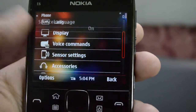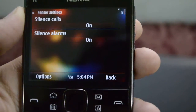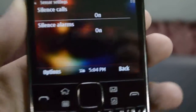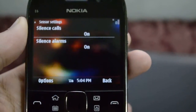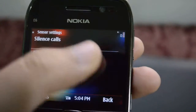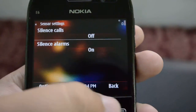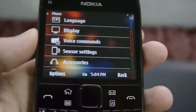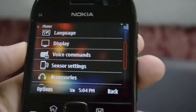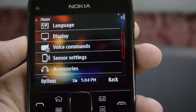Next we have our voice commands. Then we have our sensor settings — this is where whenever a call is coming, if I turn my phone, the call will become silent itself, or the alarm will become silent, just by rotating the phone. So it actually senses those rotations.